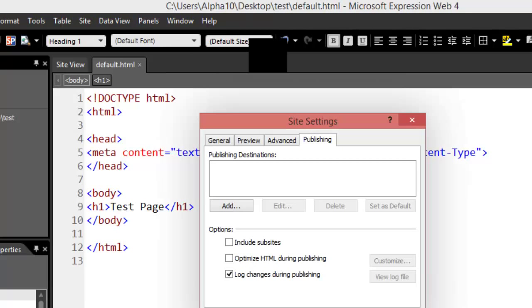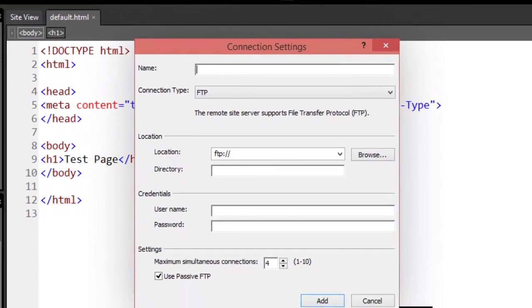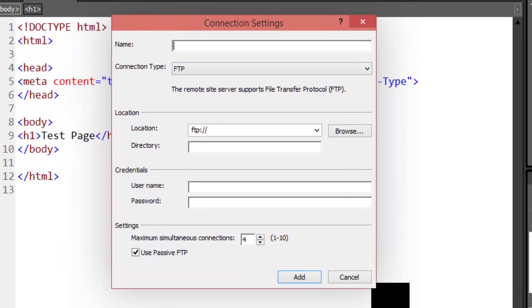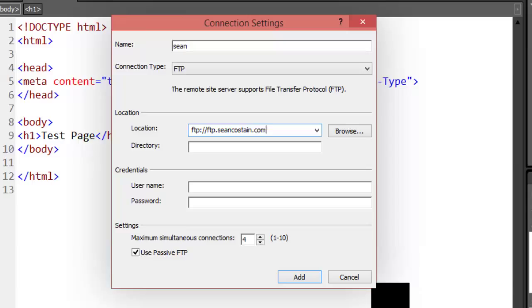From here we wish to add the site, so in this case I'm just going to go to here. It is FTP, so you've got to keep that FTP there. It's ftp dot c-o-s-t-a-i-n Sean Costain dot com. The directory...